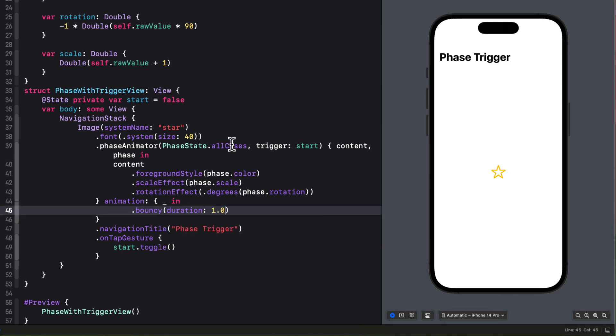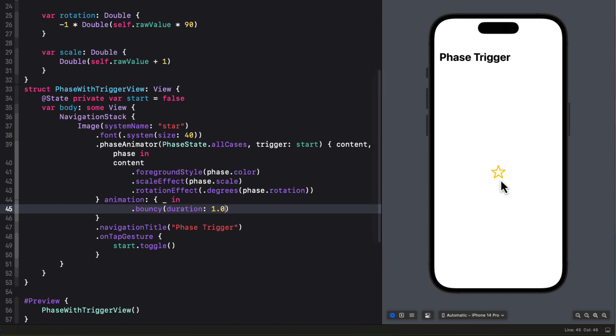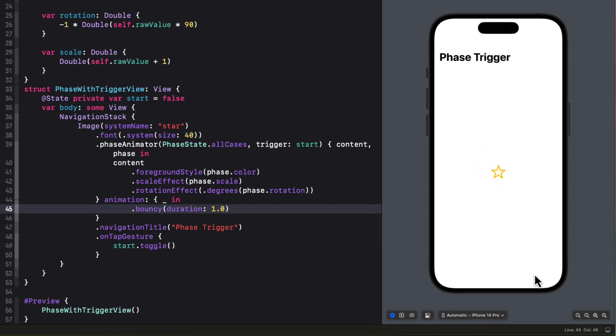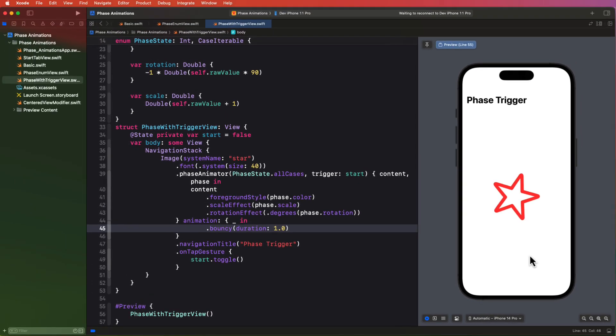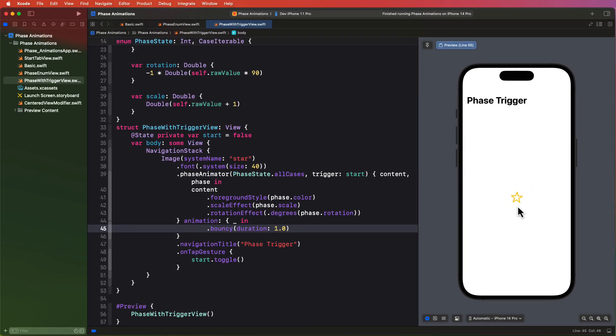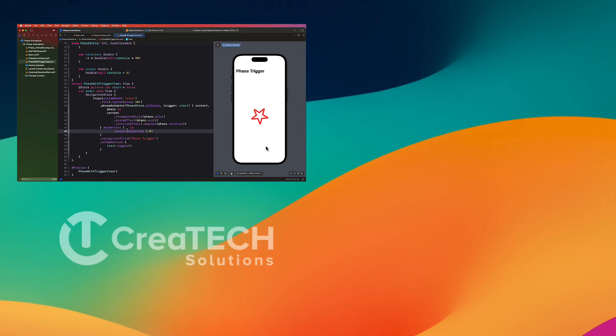Now, I have to tap on the star as it will change color, scale, and rotate. And then back again. So it does require that tap to start the animation.